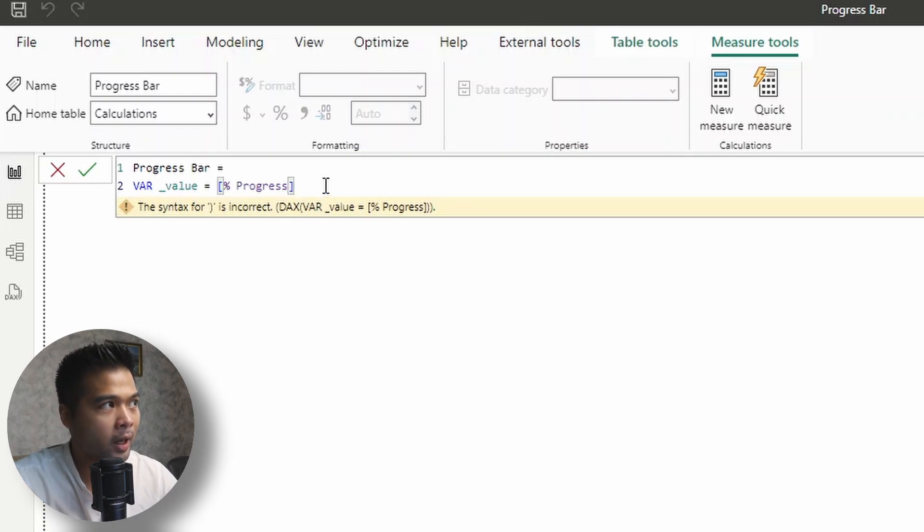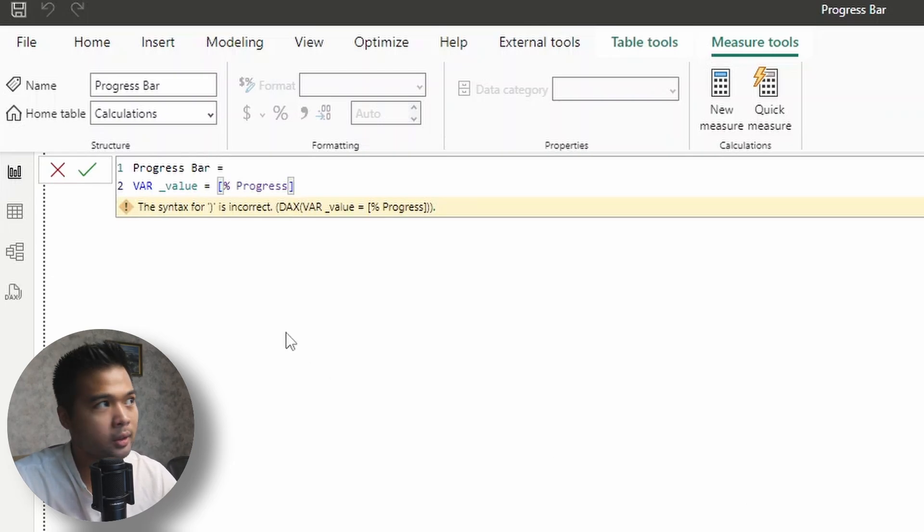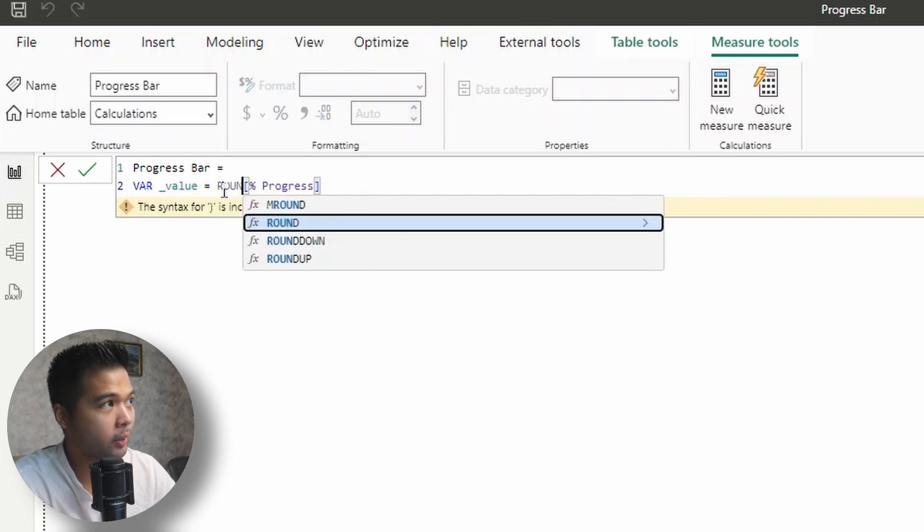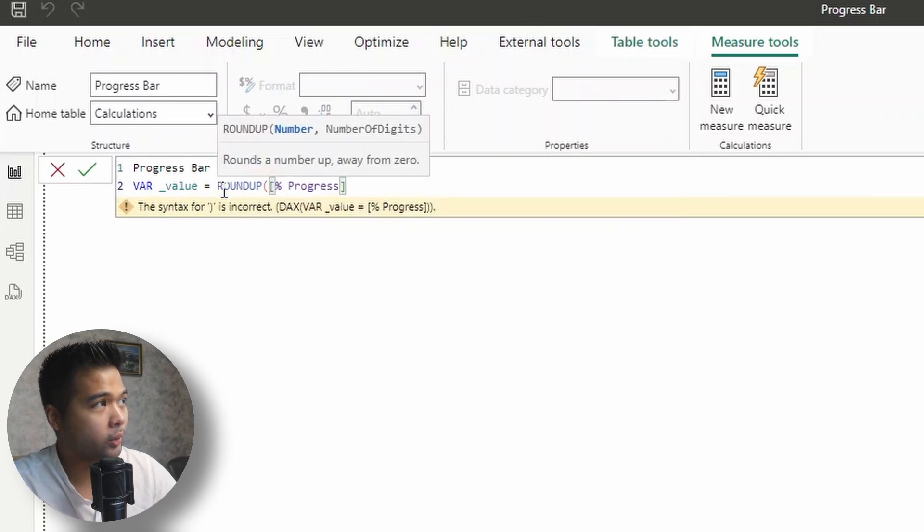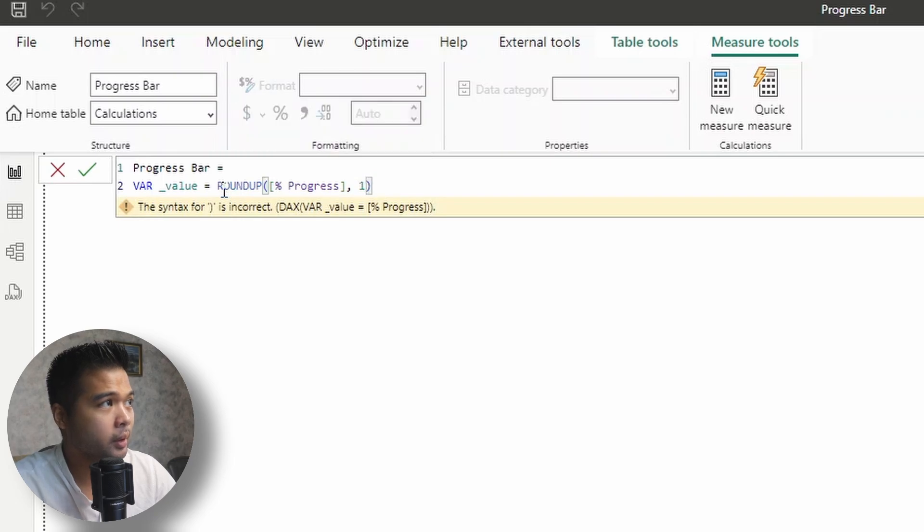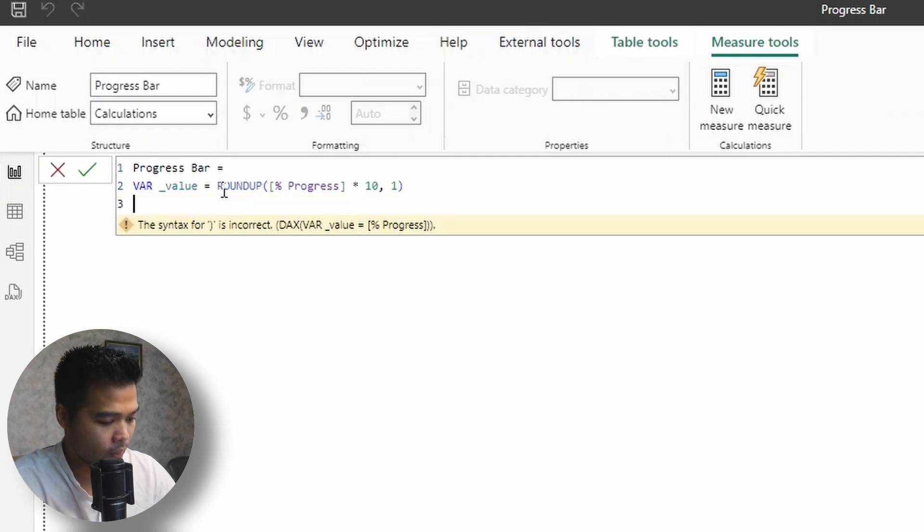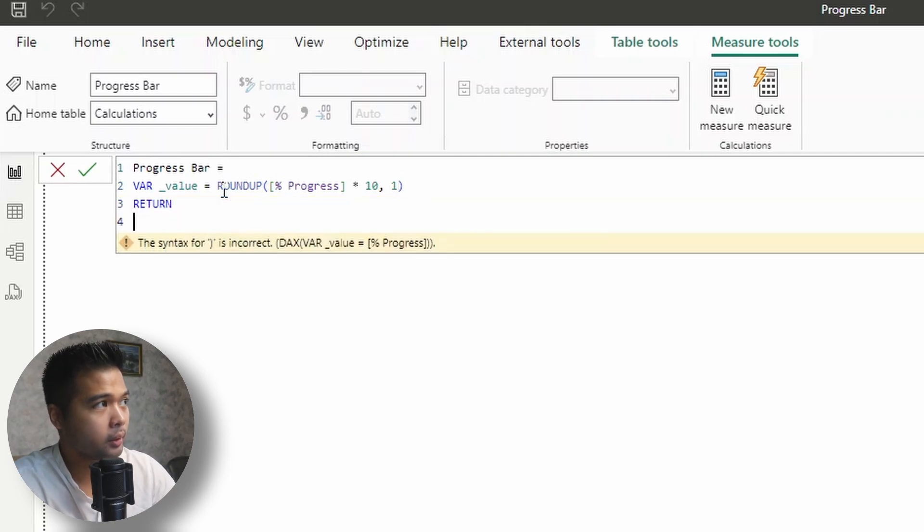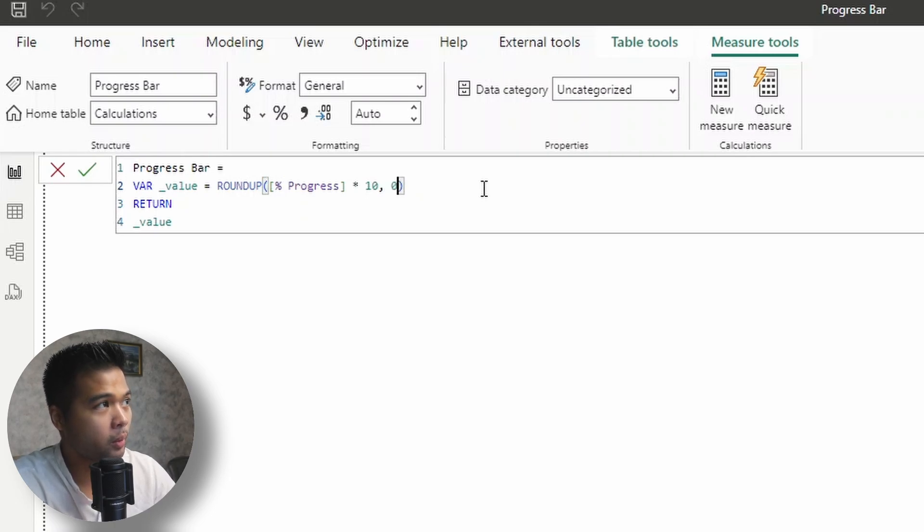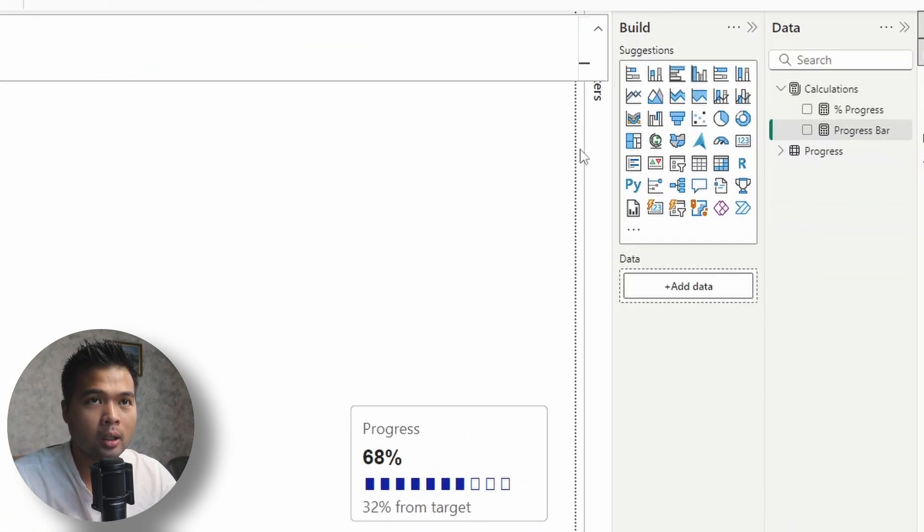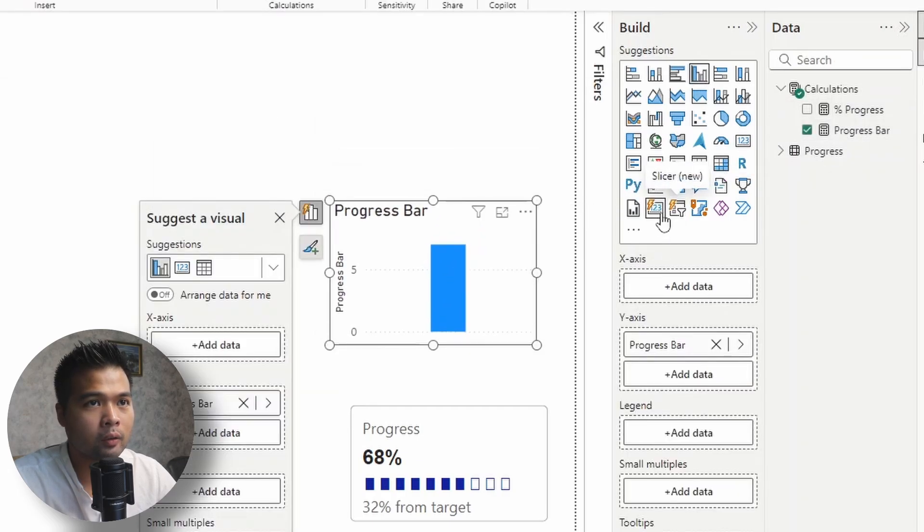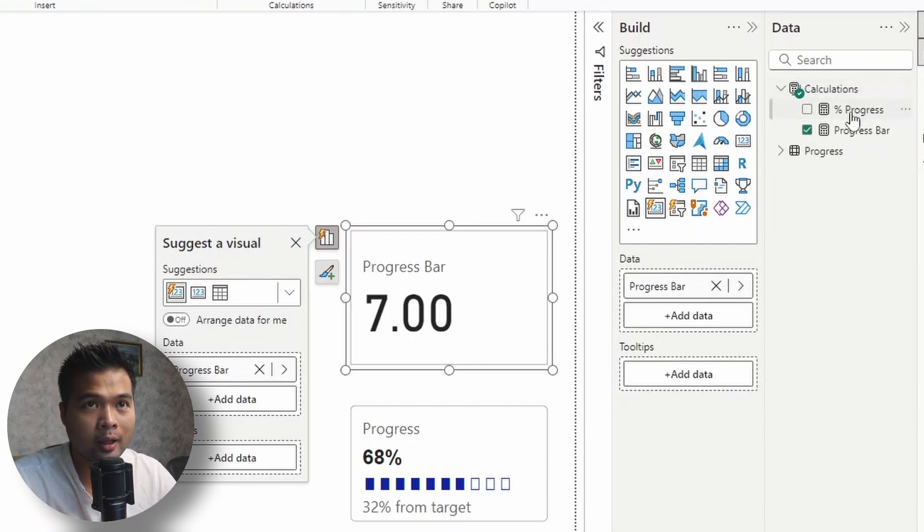So we're going to use this variable to determine the filled or how many bars filled would we want. So in this case, what we'll do is we'll first wrap this with a round, round up, we'll round it to one. And then the actual progress percentage value will multiply that to 10. So if I do a return here, and then simply just get the value going back to this, we actually need to change the rounding to zero just to make sure that it's a full whole number value. So now if we put this into a card visual here, for example, you'll see that instead of showing 0.68, it's showing us the full seven.